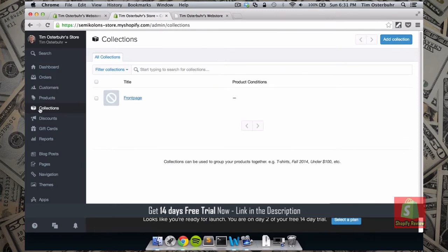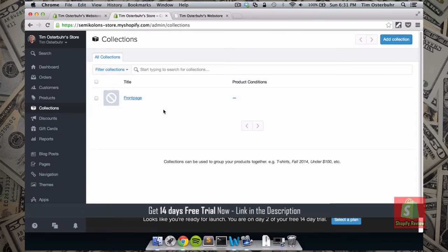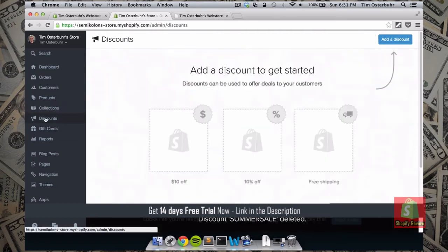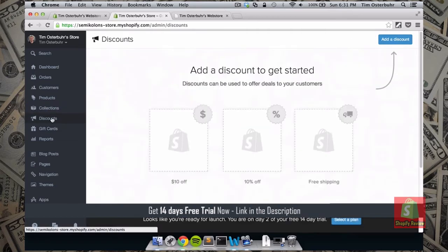Next let's look at Collections. Collections are basically like your categories. You can always add a new collection. In this case we only have one, which is the front page — everything shown on our front page.